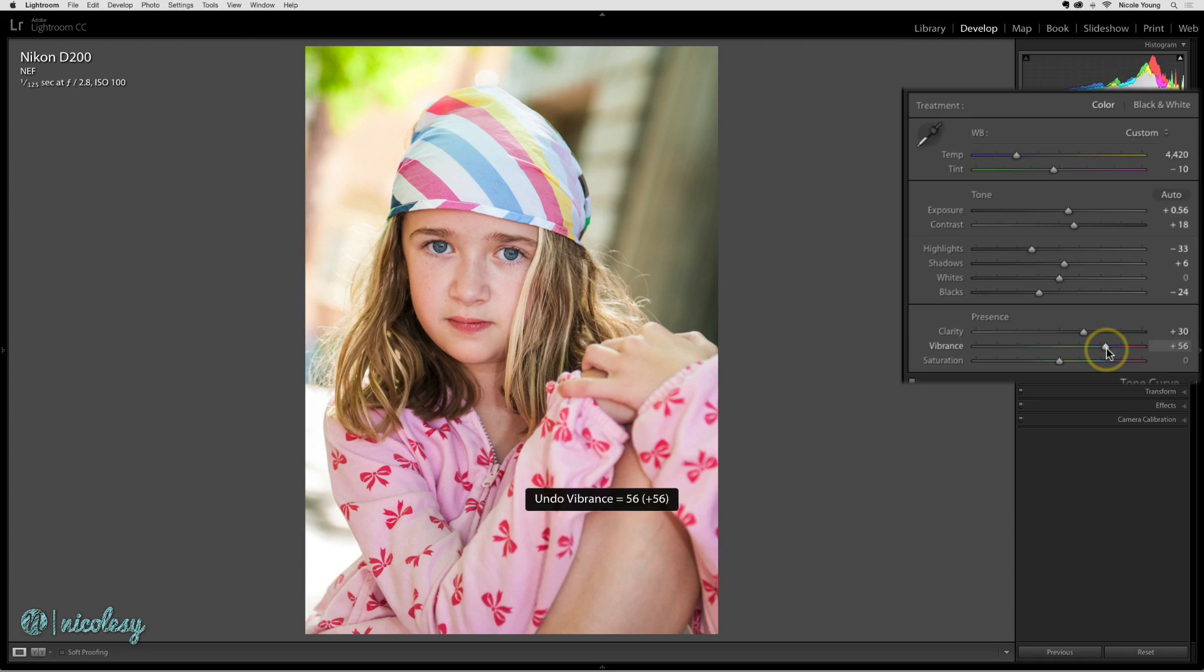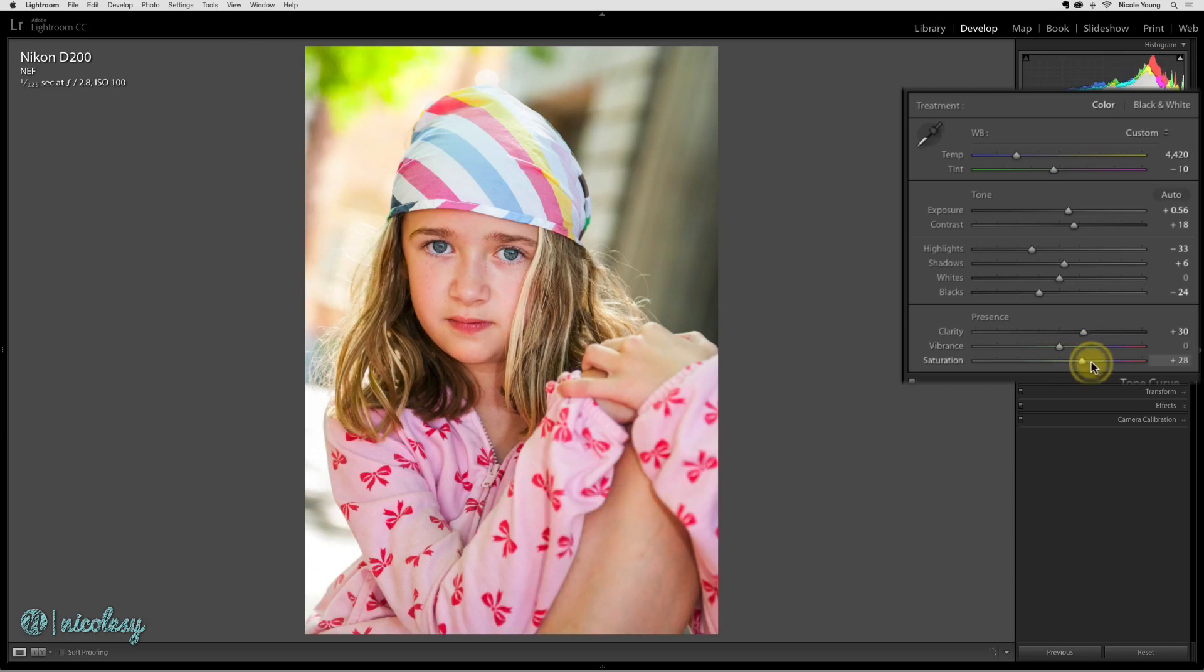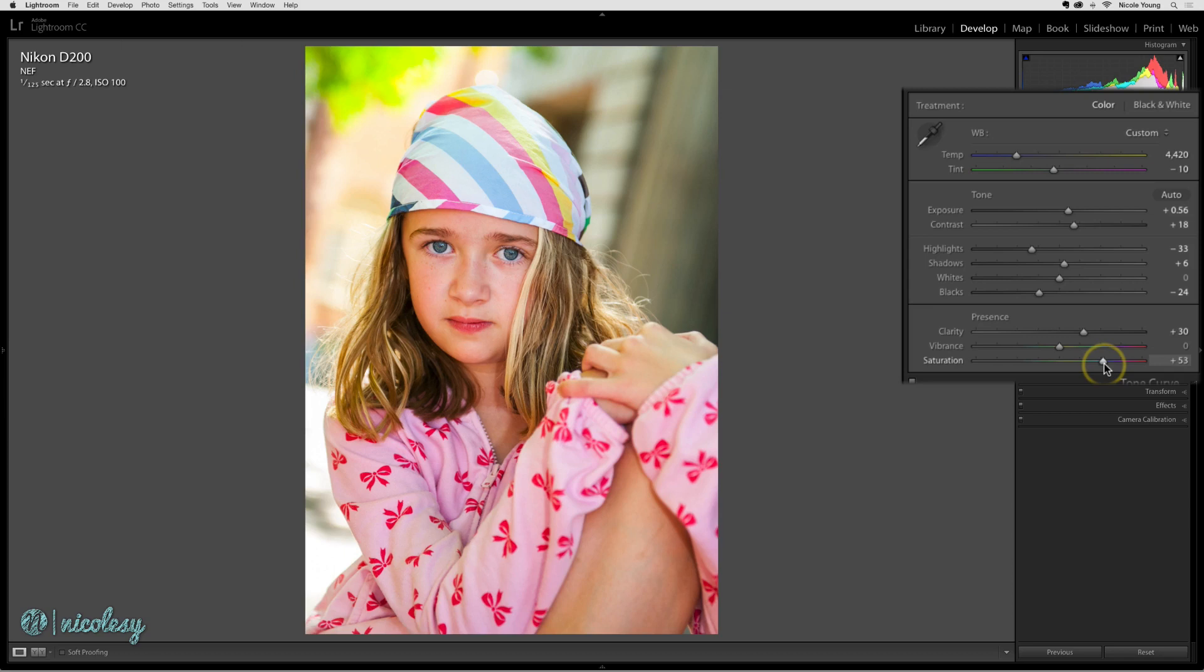I'll undo that, and now I'm going to take the saturation slider and move it to about the same point. You can see that it just starts to have that over-saturated look. In the top left, you can see those greens are really starting to bloom and get a little bit too much, and the reds in her face are just over-done.